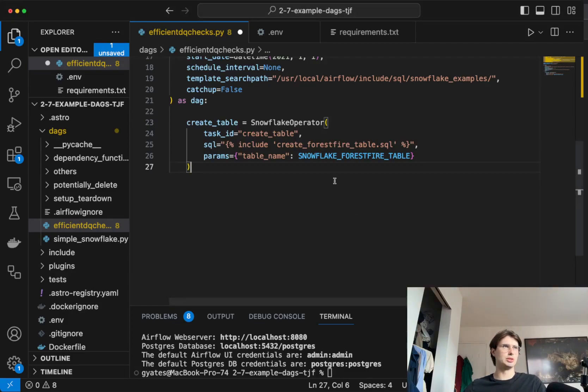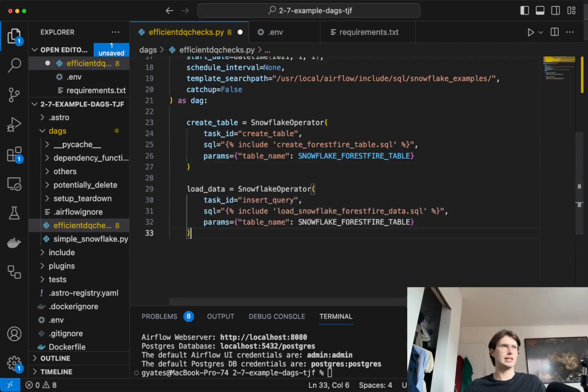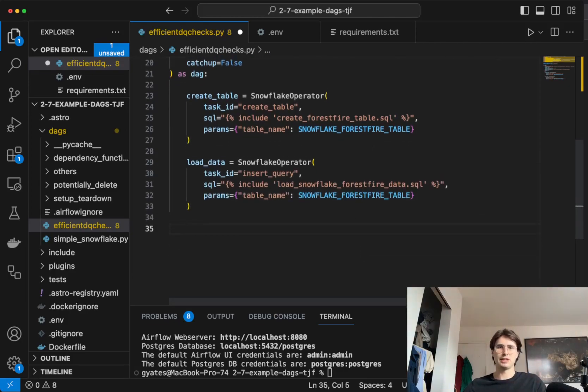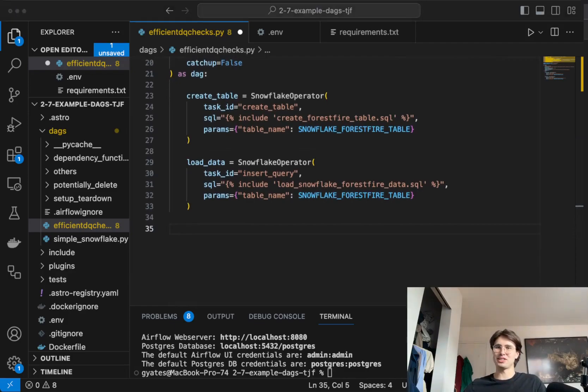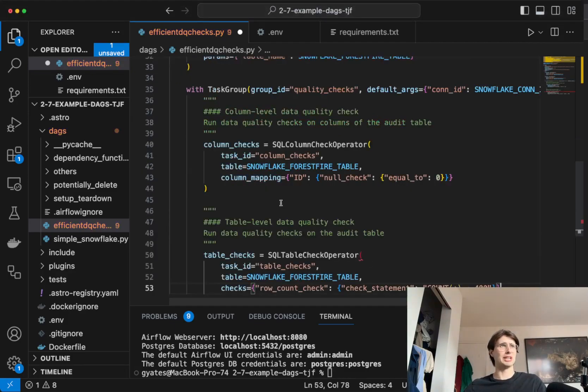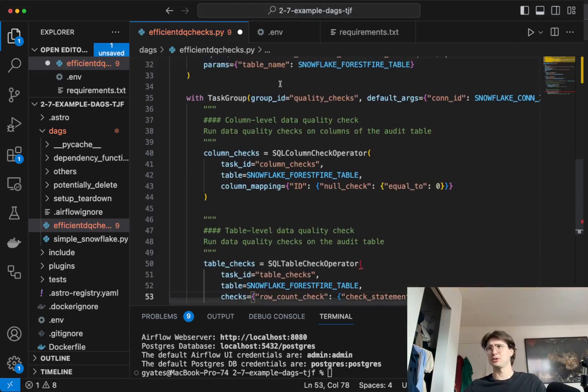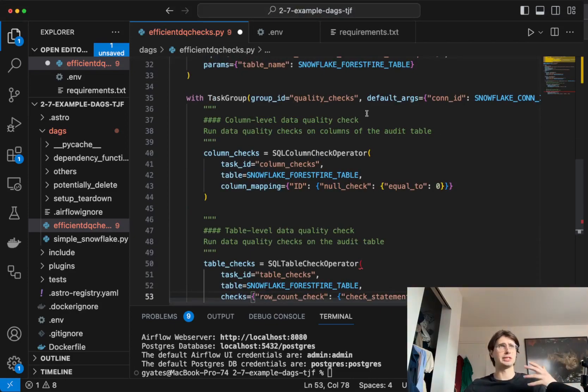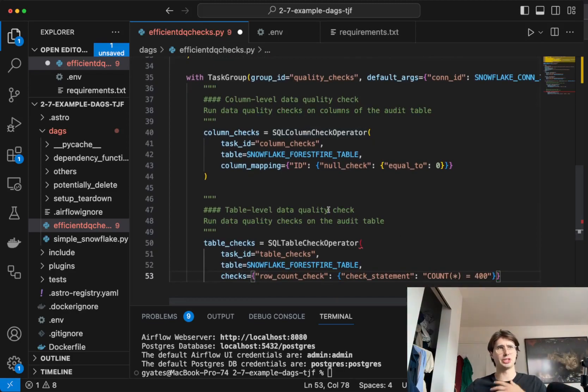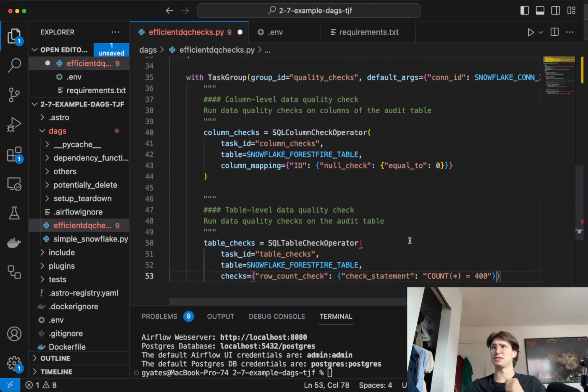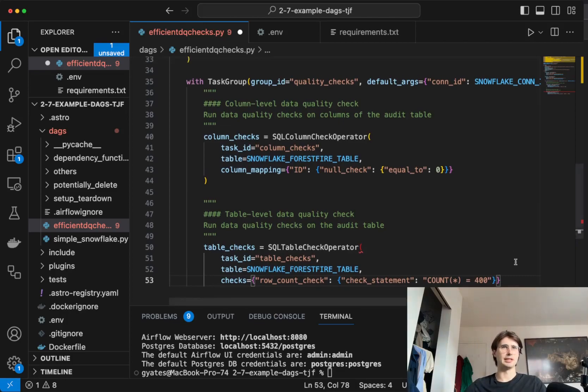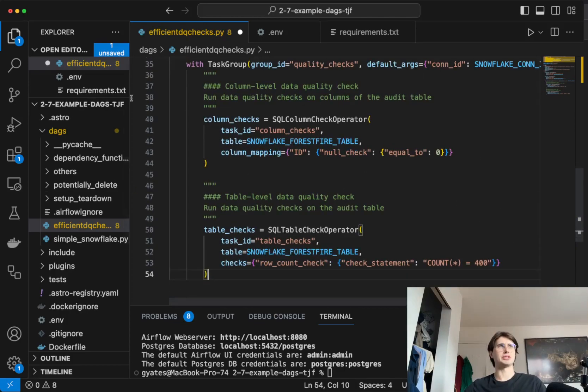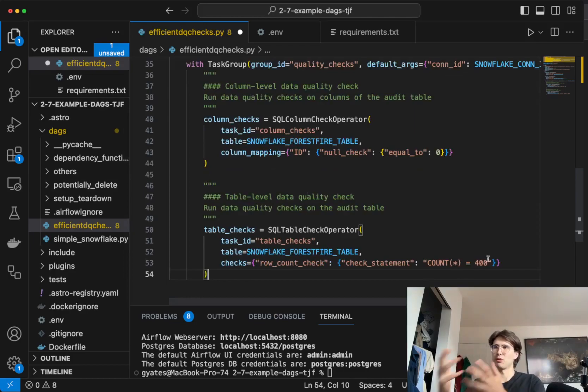Then we're going to have a load data function which is going to load some forest fire data into that table we just created. If you've already seen my Snowflake data quality checks, this is going to look familiar. But it's a little bit upgraded. And then finally next, you have our actual data quality checks. So a task group using a SQL column check and a table check, just to make sure our data is actually passing these data quality checks. And these are where if these pass or if they fail, that's what's going to decide whether or not our DAG lives or dies.